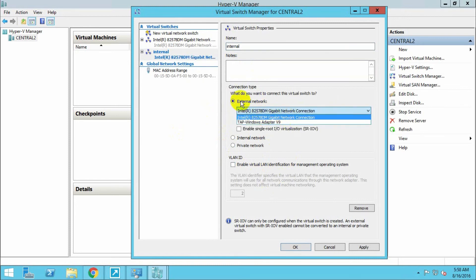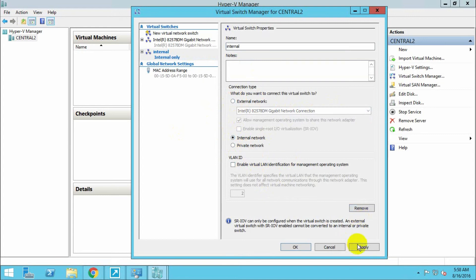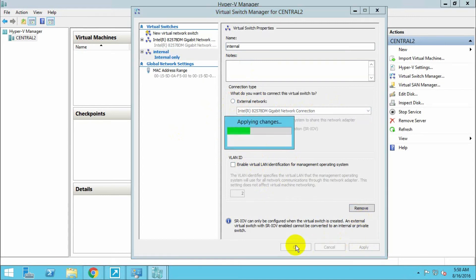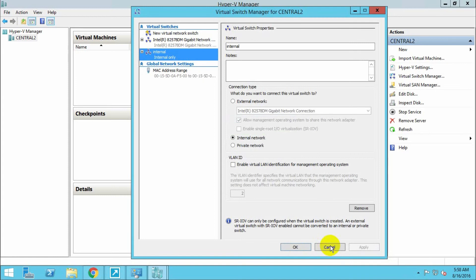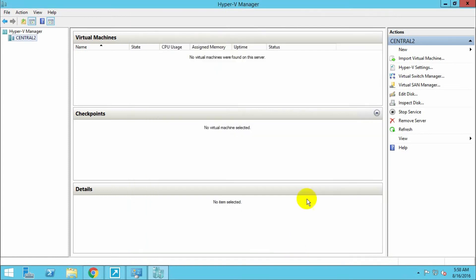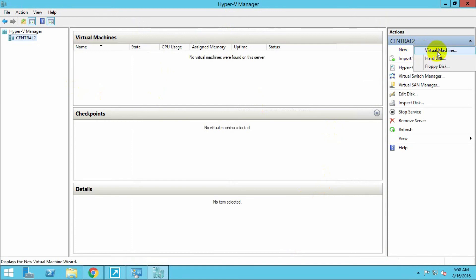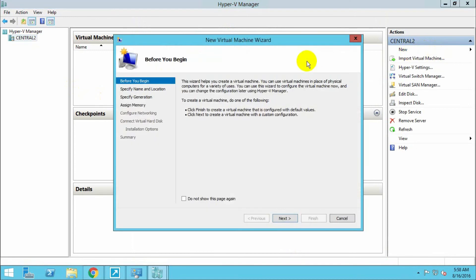I am selecting only an internal network. Apply. You can use external network cards, meaning your actual machine's network card, but I am using an internal network card. Now, let's create a new virtual machine and click Next.